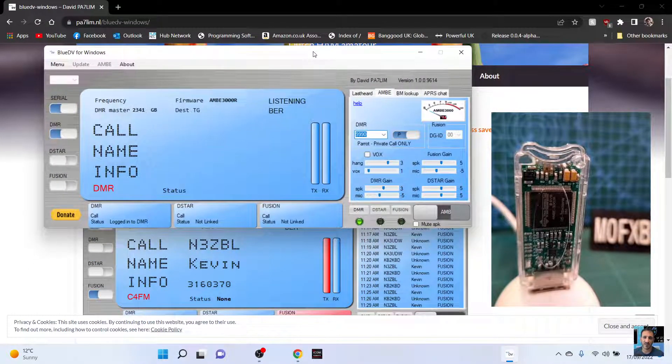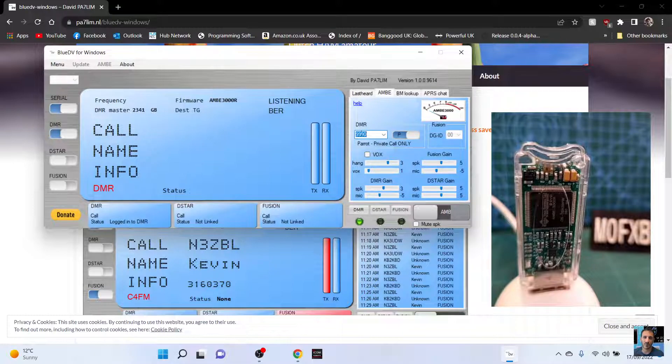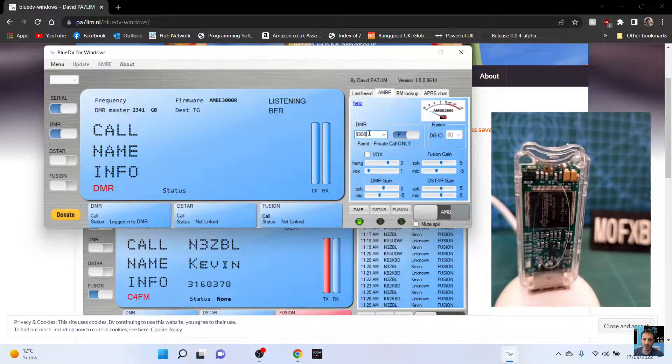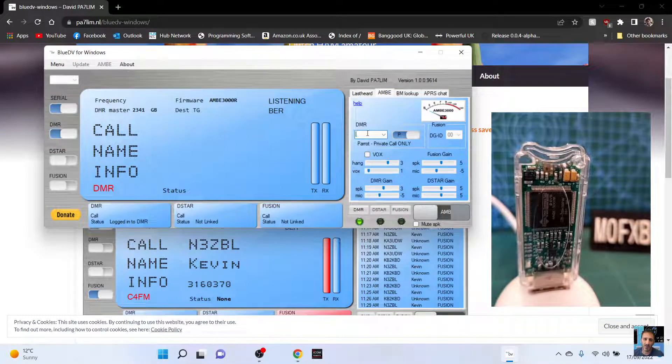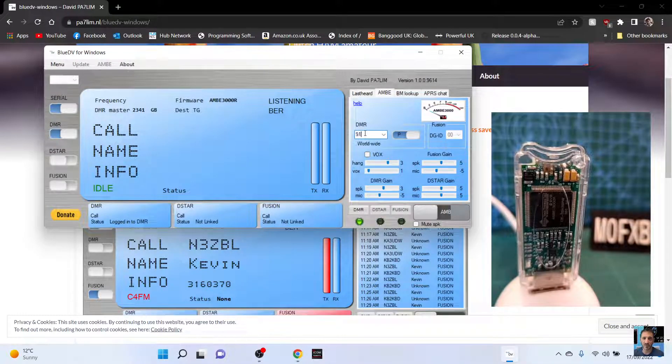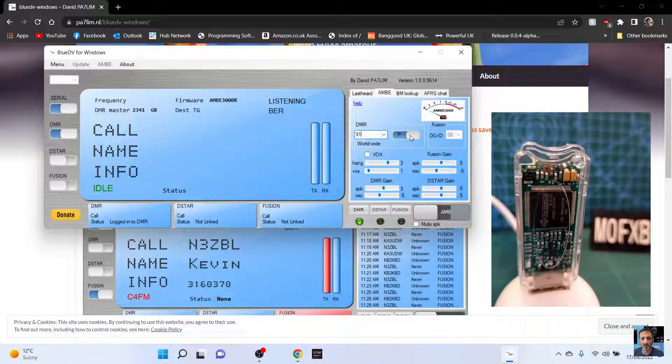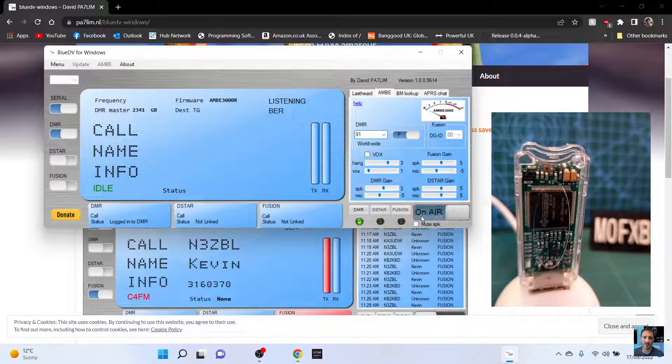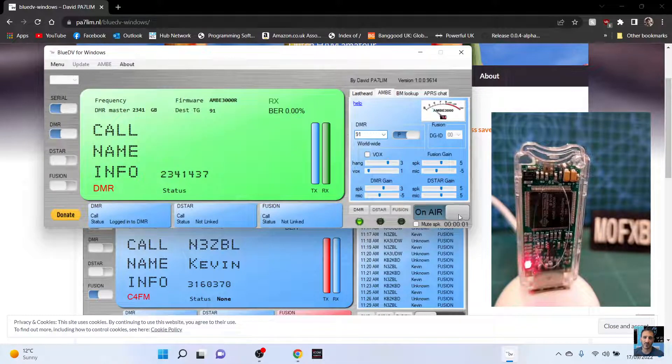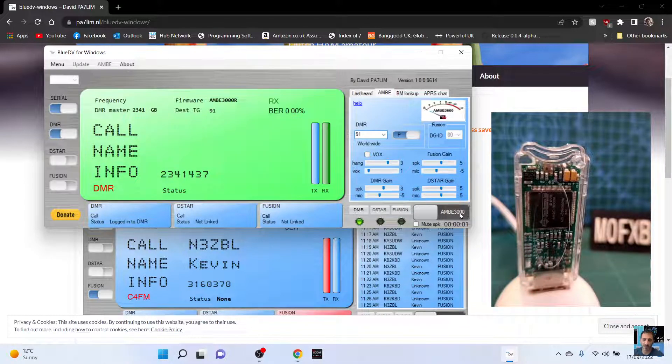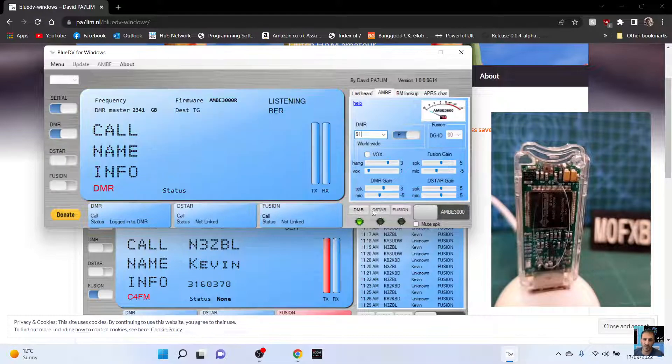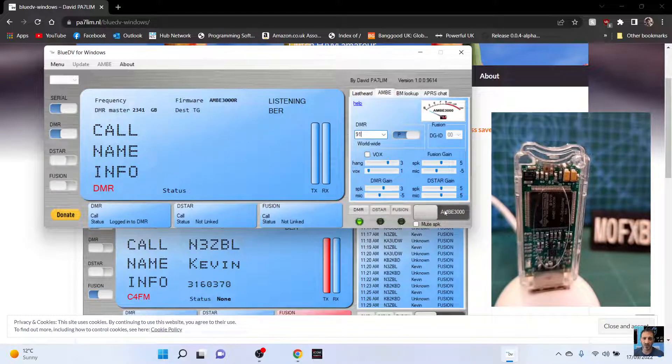So we are fully connected and we're listening to Talk Group 91 here. To TX, you just do that, M0FXB. Okay, that's where you just click the TX here.